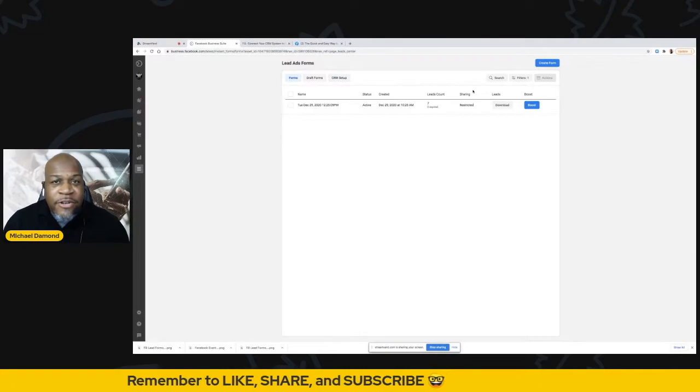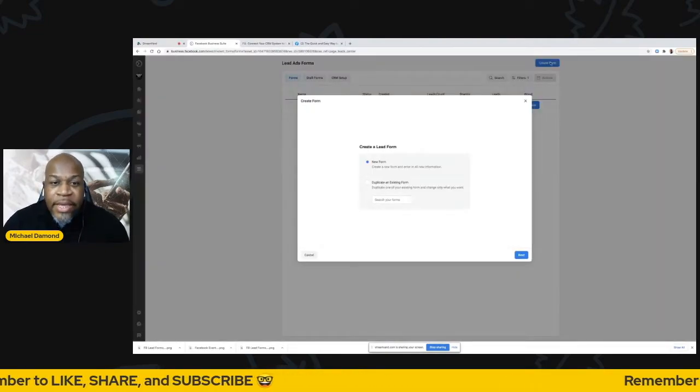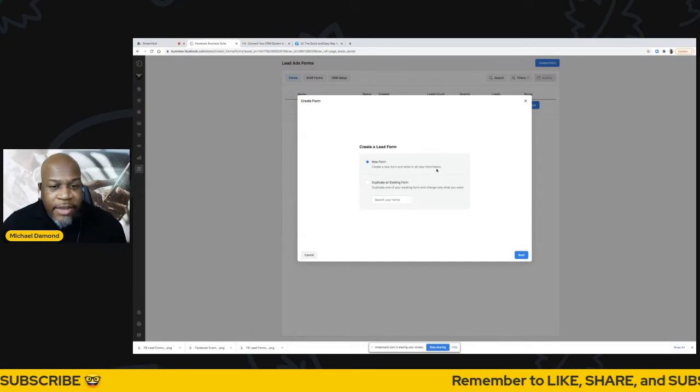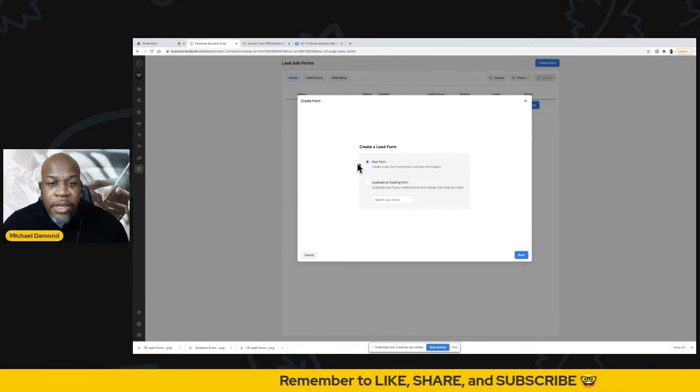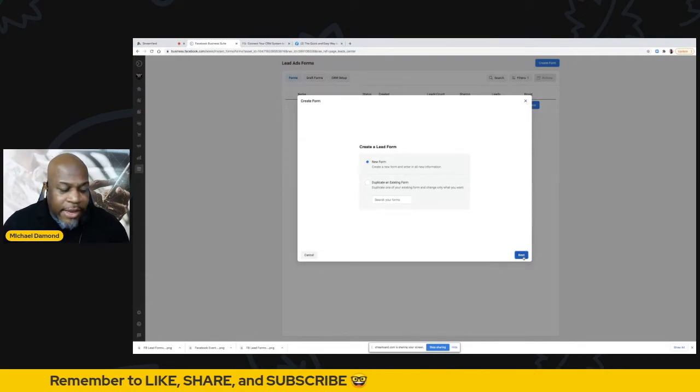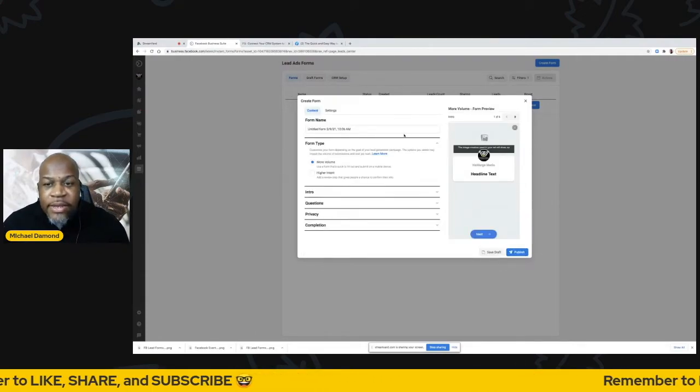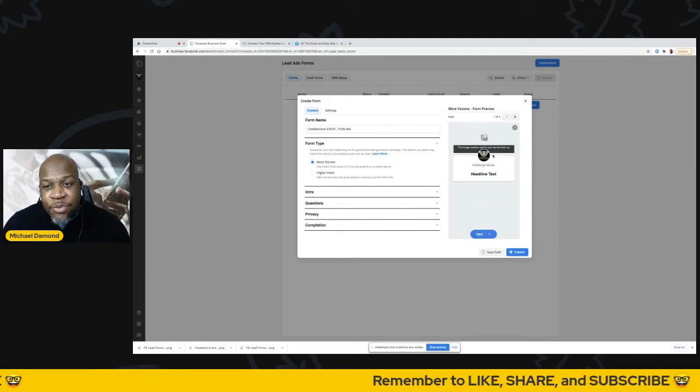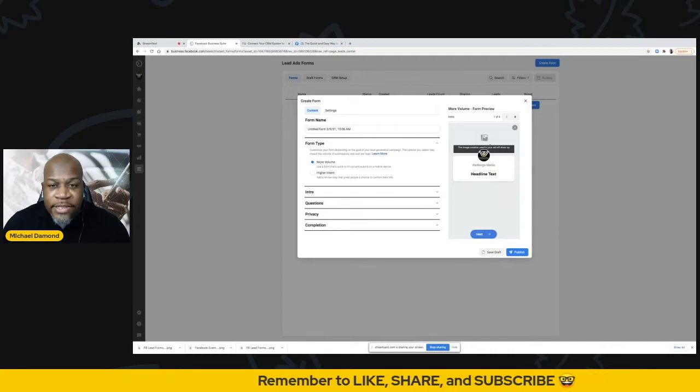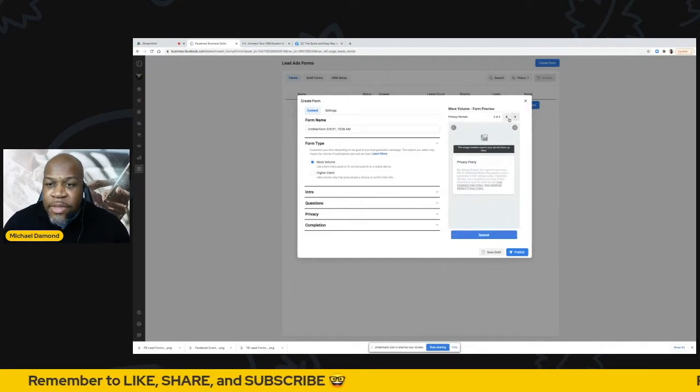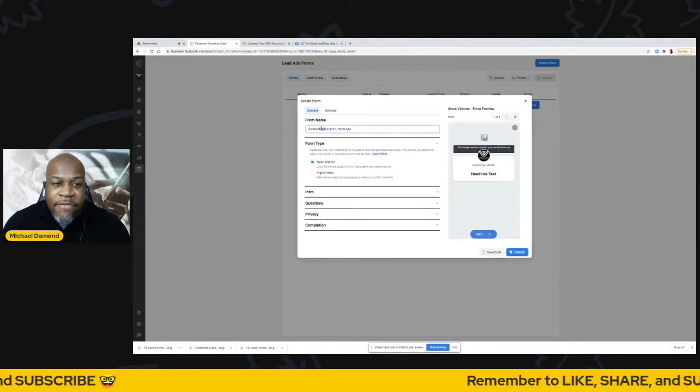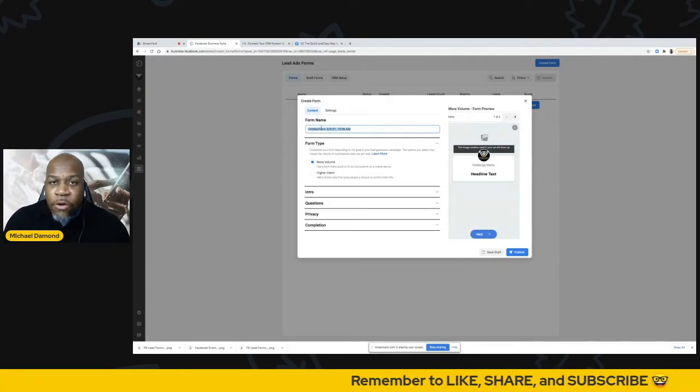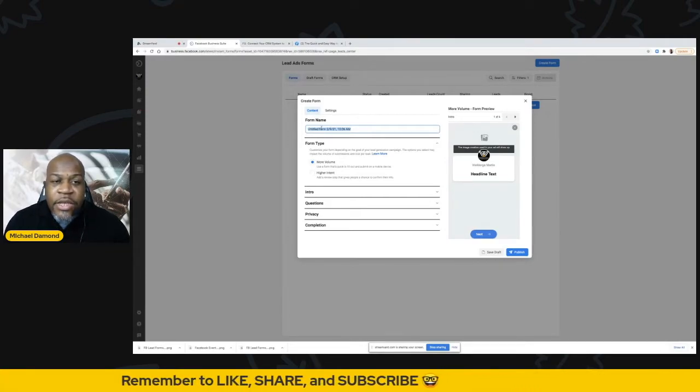To get started, the first thing you're going to want to do is click Create Form. It's going to ask you if you want to create a lead form or if you want to duplicate an existing form. We're going to start from scratch and we're going to go ahead and do a new form. Next, I have an option to start creating my form and then I get a nice preview on the side panel of what that's going to look like. By default, there's four steps here and I'll explain each of these steps as we go through them. But as I type information here on the left-hand side, it's going to auto-populate on the right-hand side so I have a chance to look at it.